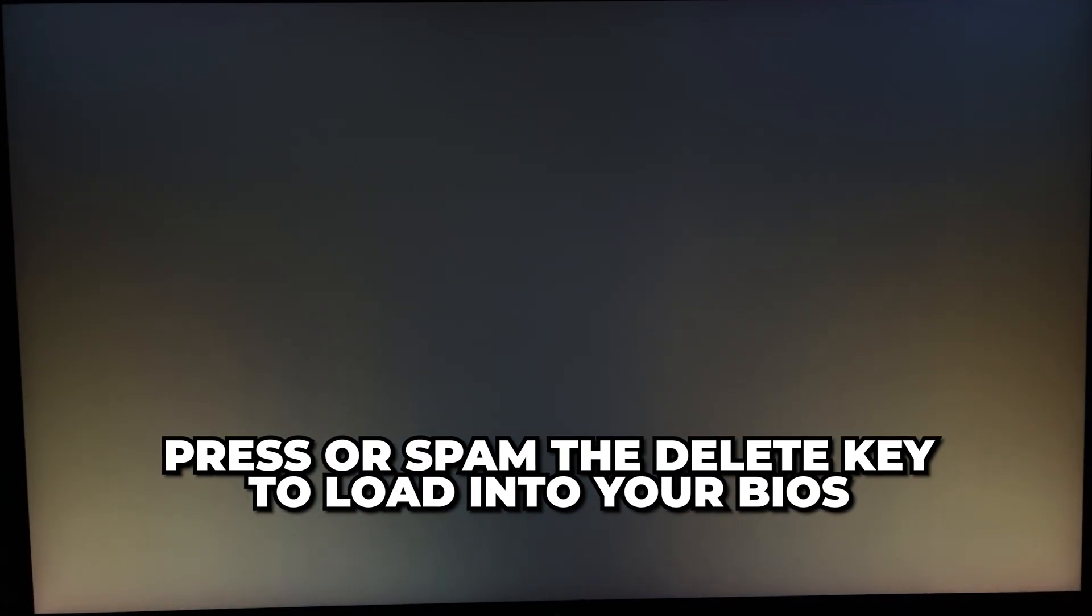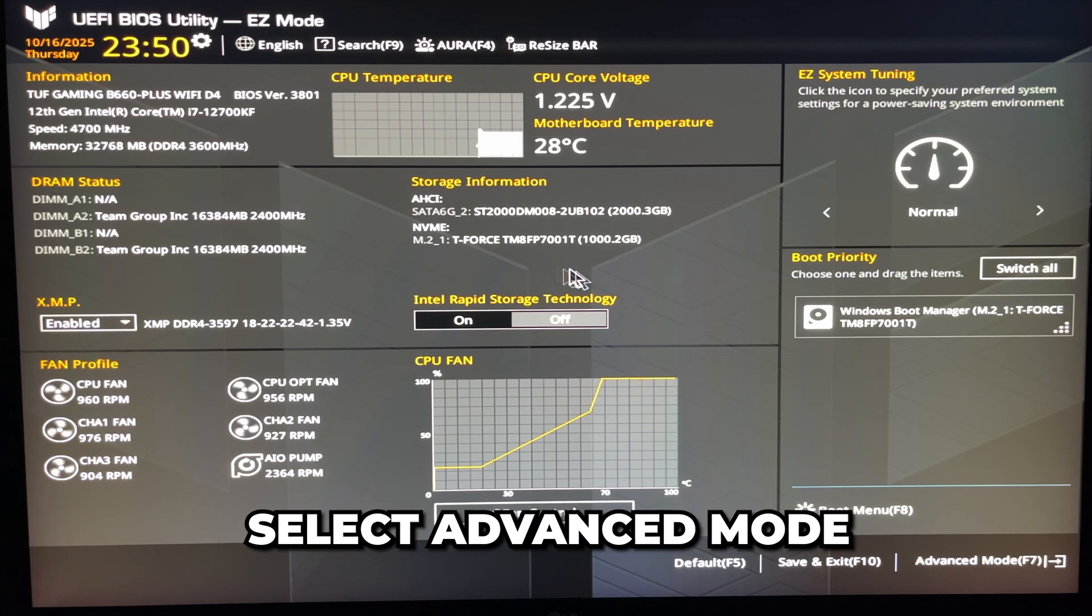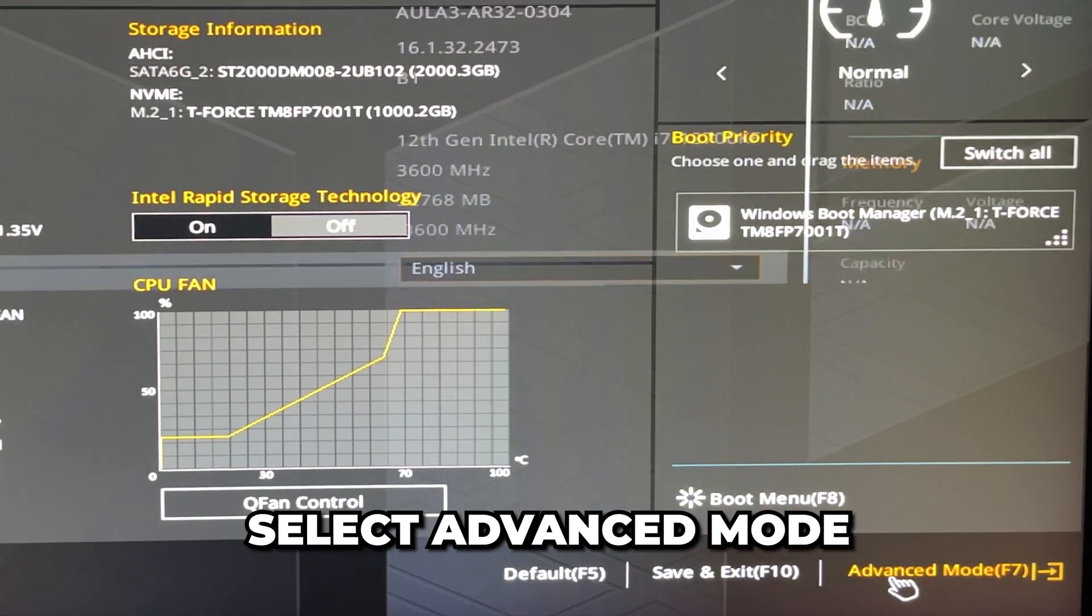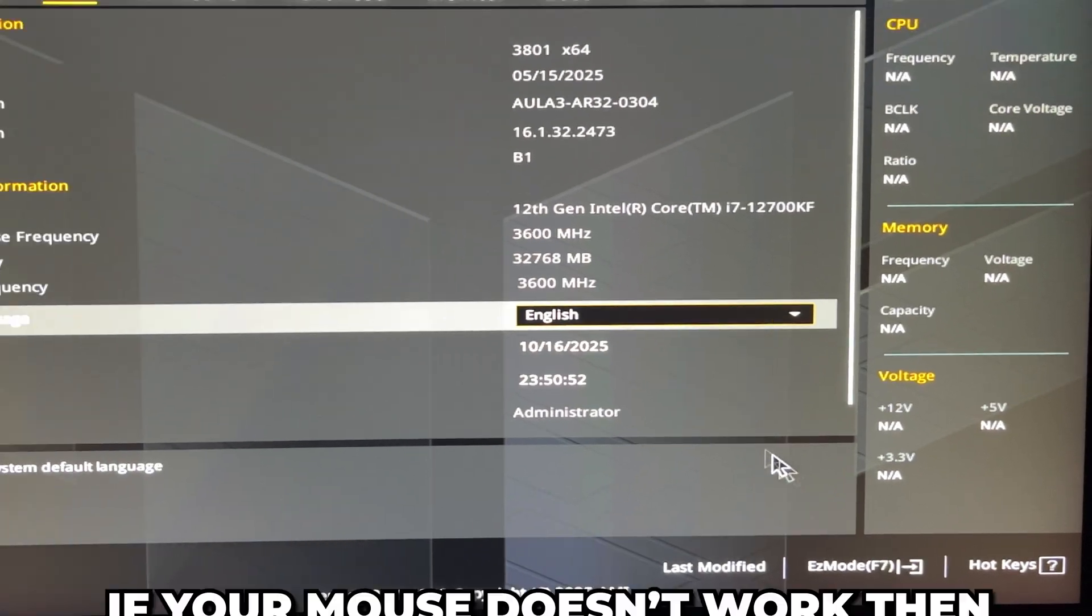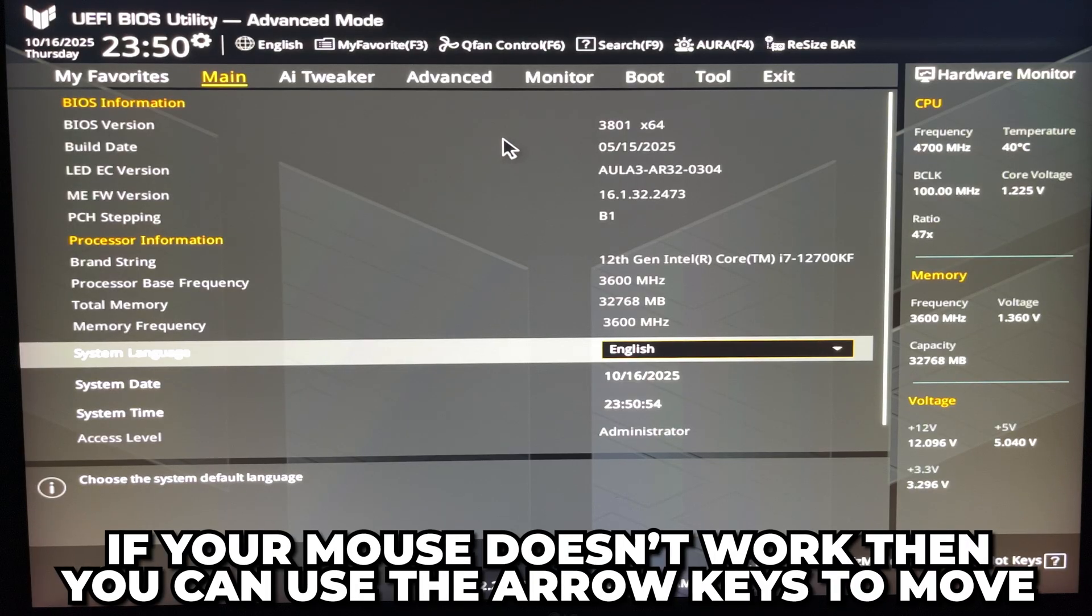Once in the BIOS, go down to the bottom and select Advanced Mode. If your mouse doesn't work, then you can use the arrow keys to move, Enter to select, and Escape to go back.